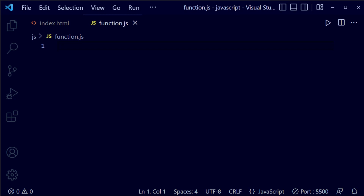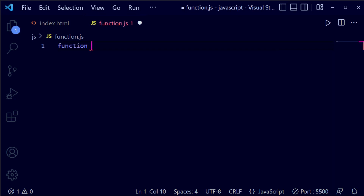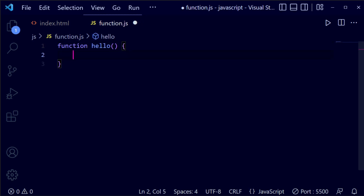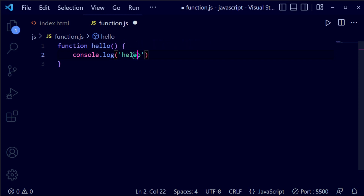Now go back to the coding studio and select the function.zays file. For the function data type, we use the function keyword. Write the function keyword, then the function name — I am using hello. Then take a space and open the curly braces. Inside, we do console.log with the text hello.